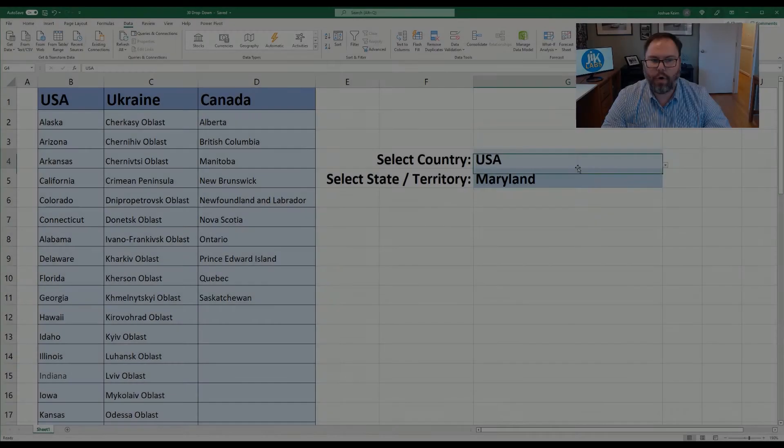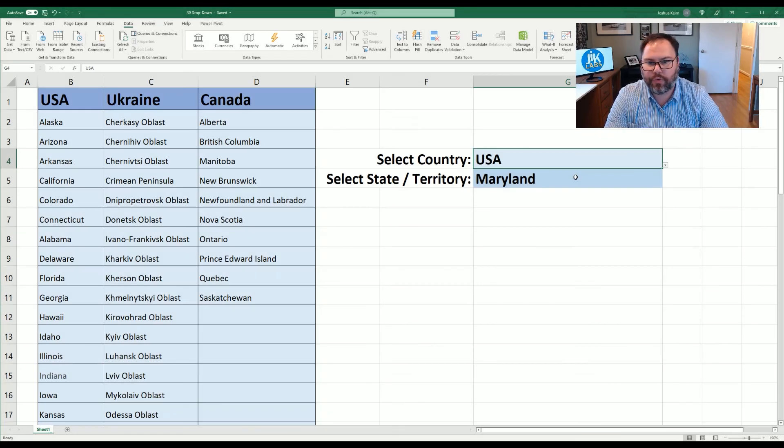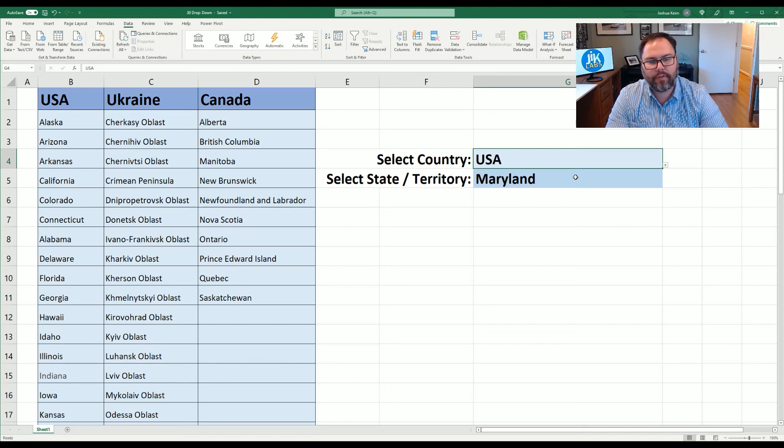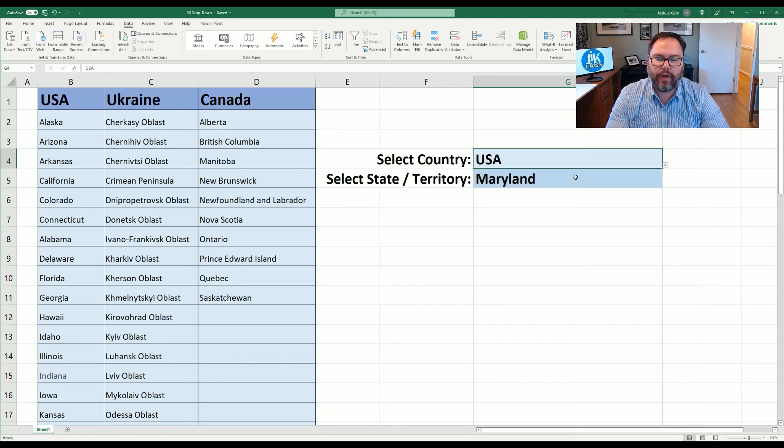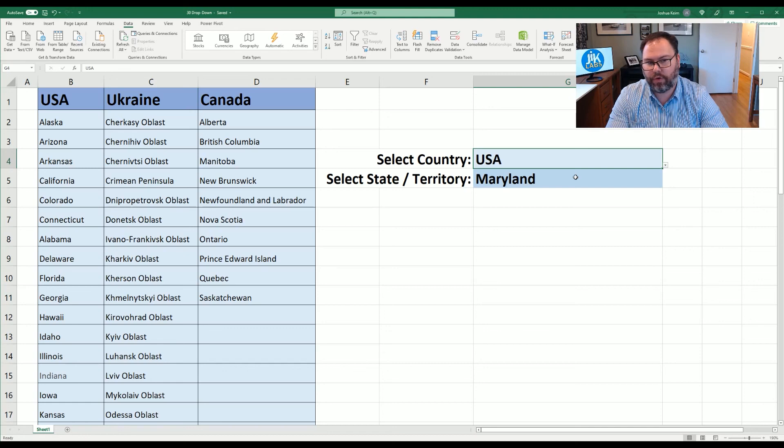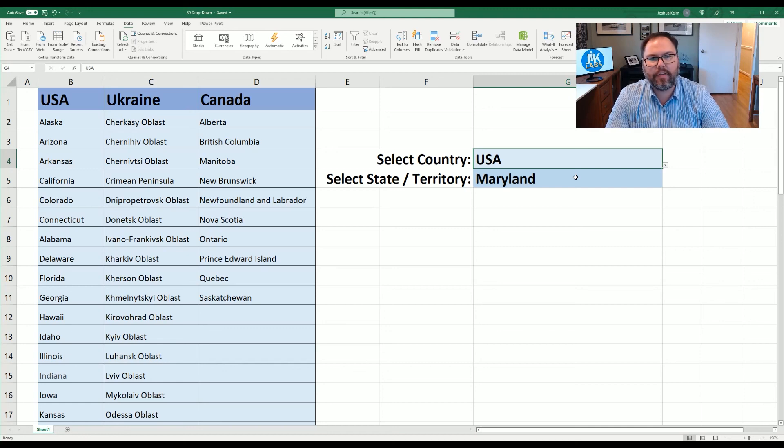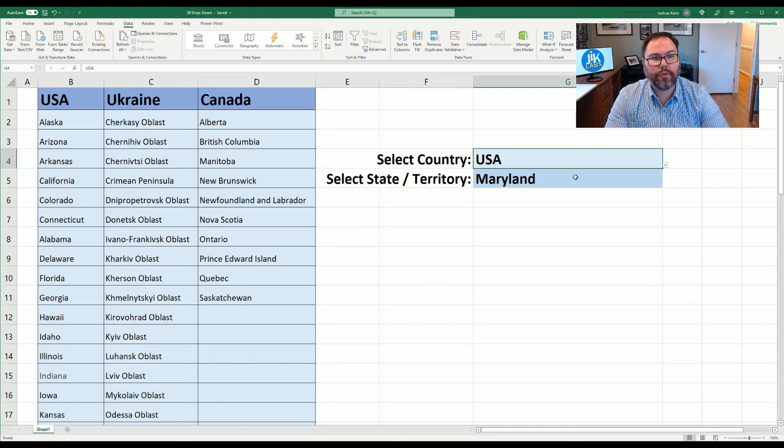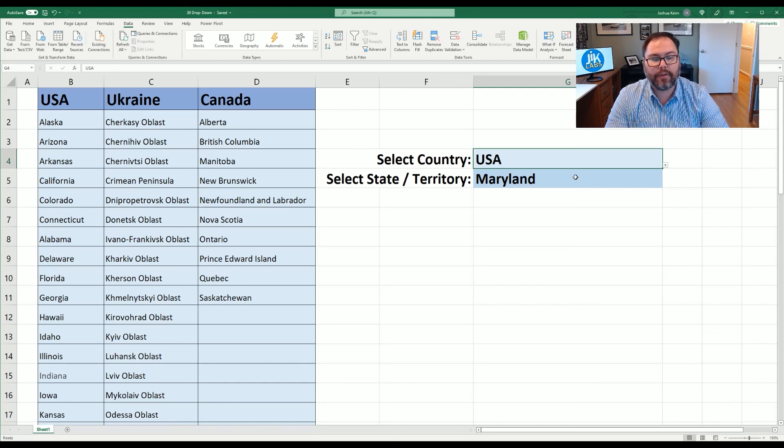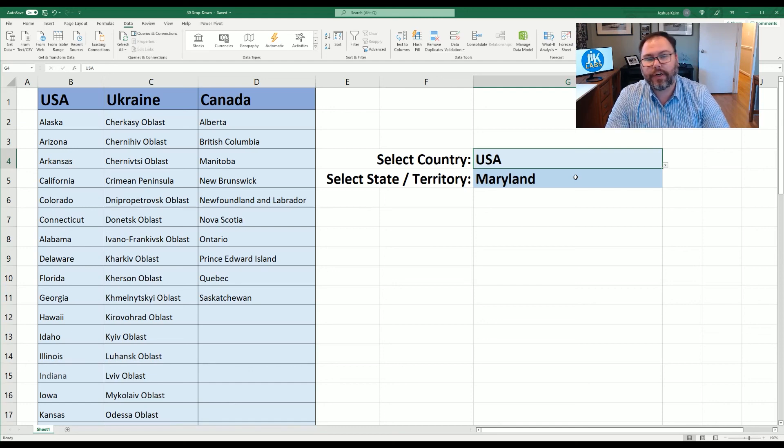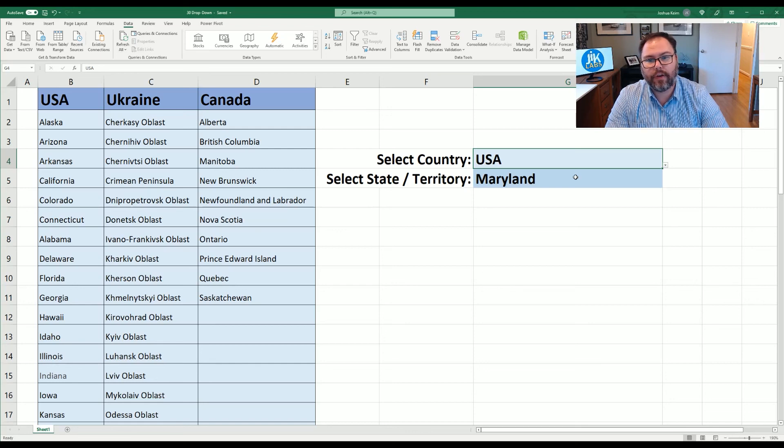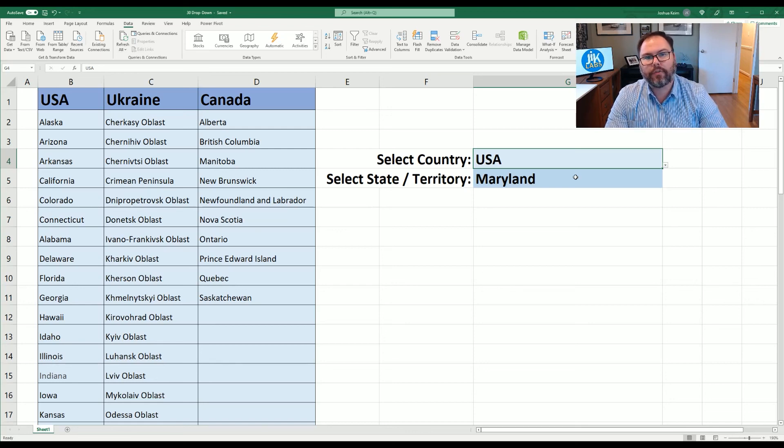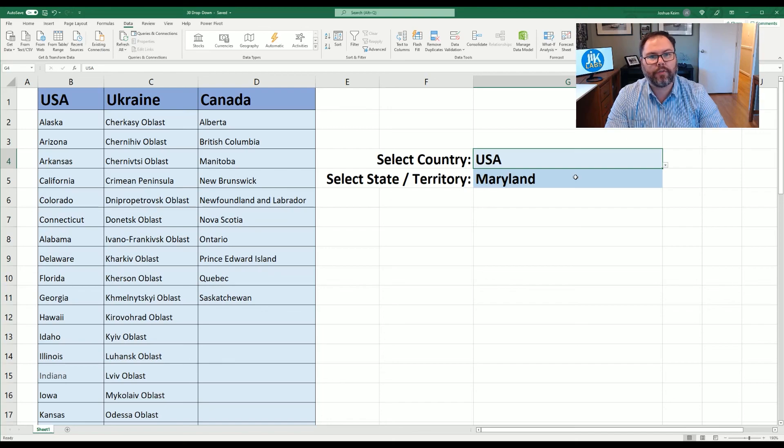Well hopefully that was a quick and easy example for you of one how to make simple drop down lists in Microsoft Excel but more importantly of how to make a second or third or fourth drop down list that is dependent on your previous selections. If you have any questions please feel free to leave them in the comments below and again we apologize if we've missed any states or regions from your country we selected for this example. Thanks for watching and we'll see you all next week.